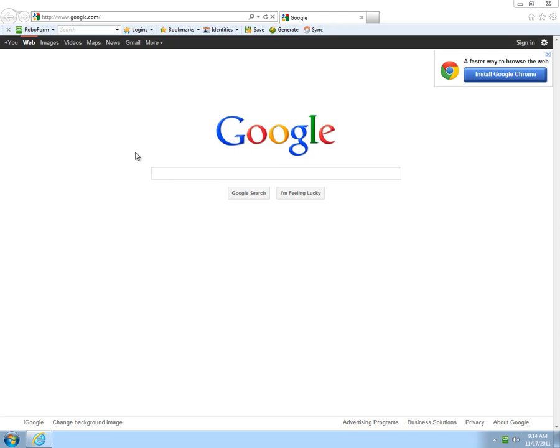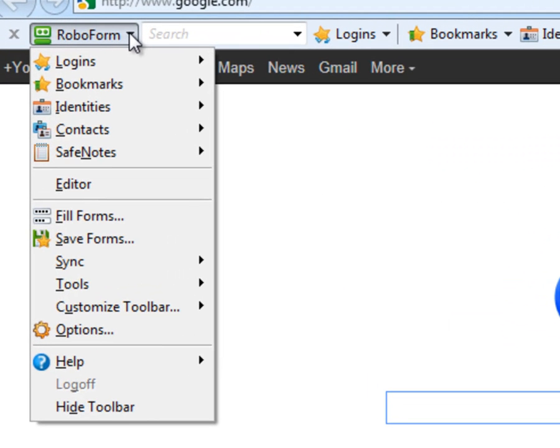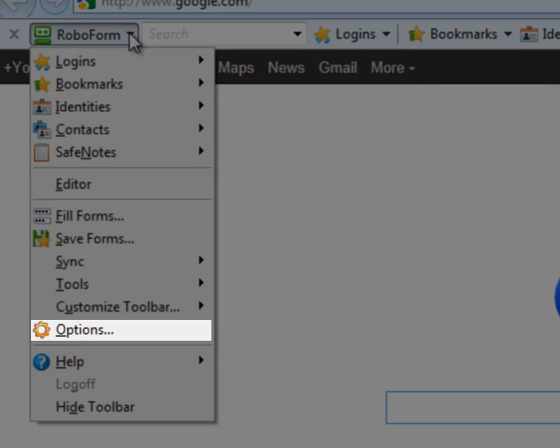Open your browser. Go to your RoboForm toolbar. Select the RoboForm icon. Click on Options.